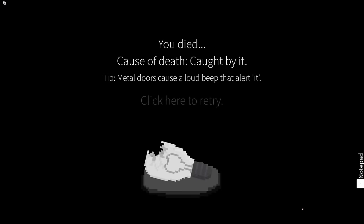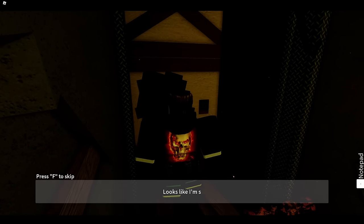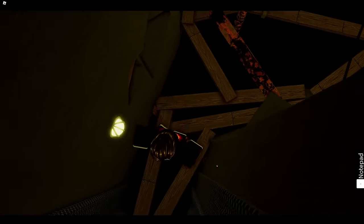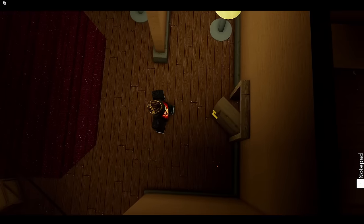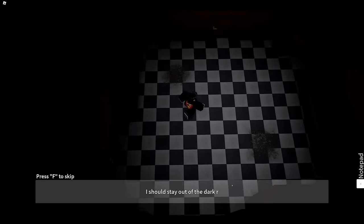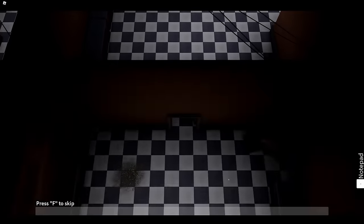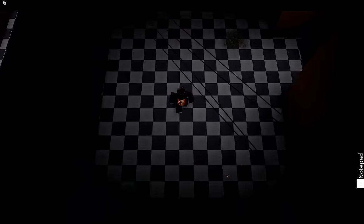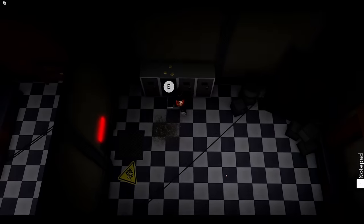You died. Cause of death: caught by it. Tip: metal doors cause a loud beep that alerted—okay, Jesus Christ, don't go through metal doors, got it. Oh my god, I'm back here. At least there is a checkpoint. What is this way? Is there anything this way? Just a completely different area? Oh, it goes around, shortcut. I should stay out of the dark rooms. What room counts as a dark room? Oh boy.